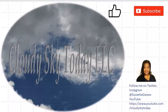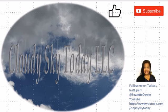Hello everyone, this is Suzette for Cloudy Sky Today. Today we're going to look at some text messages, you know, spam, otherwise known as spam.